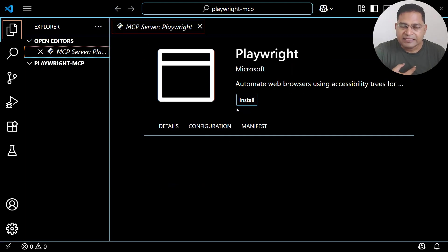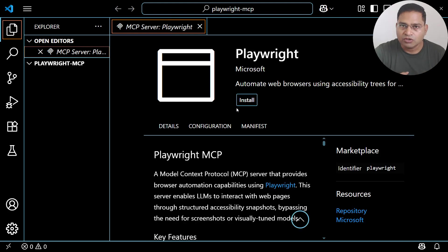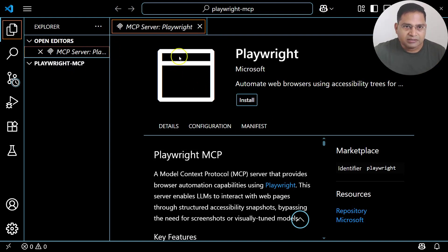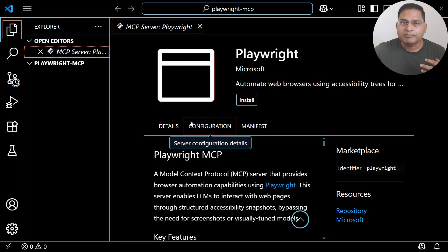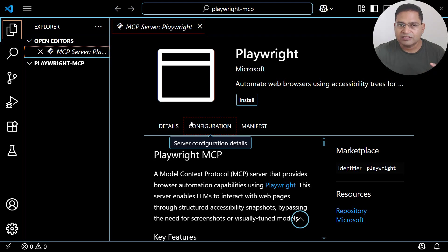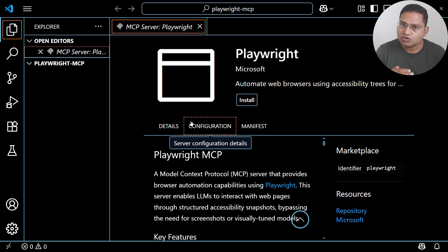So the first thing is to create your GitHub account, and the second is to have Visual Studio Code installed on your machine. These are the two things you need before clicking 'Install Playwright'. The GitHub Copilot step isn't mandatory as a first step, but it is required to perform the automation.